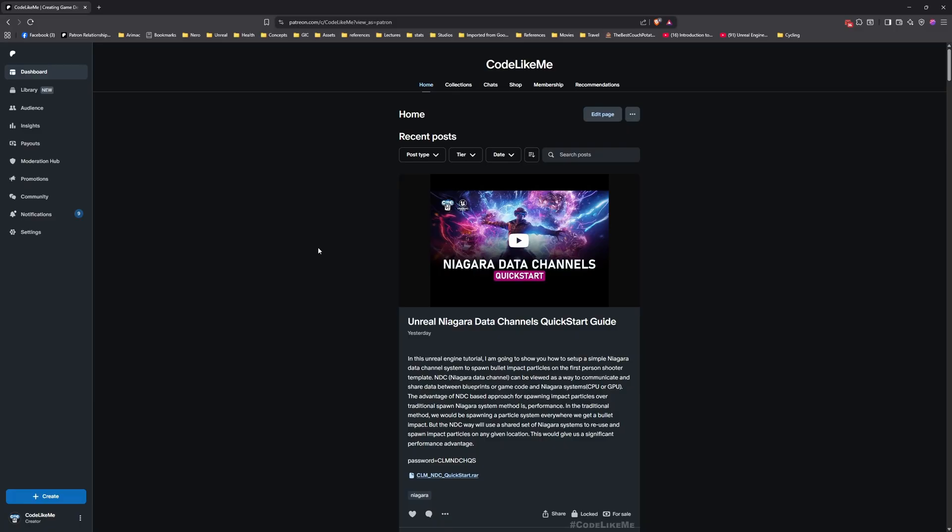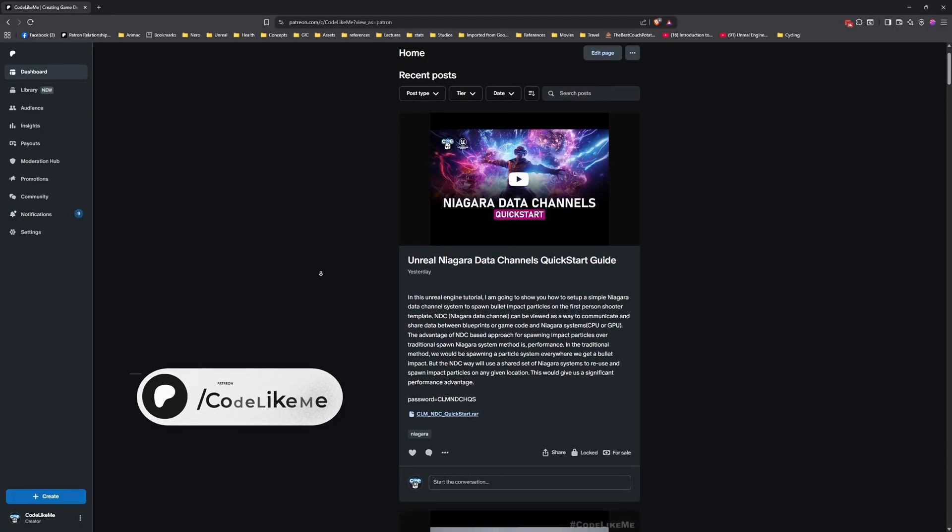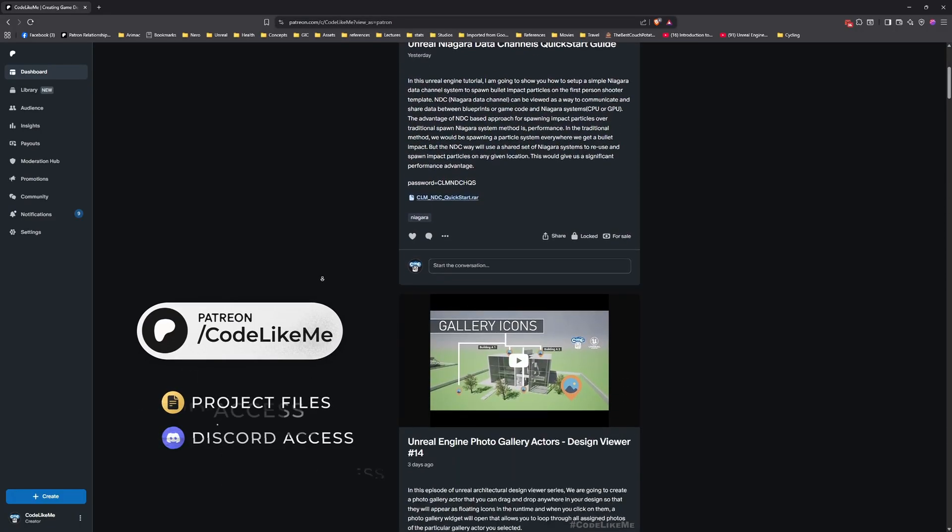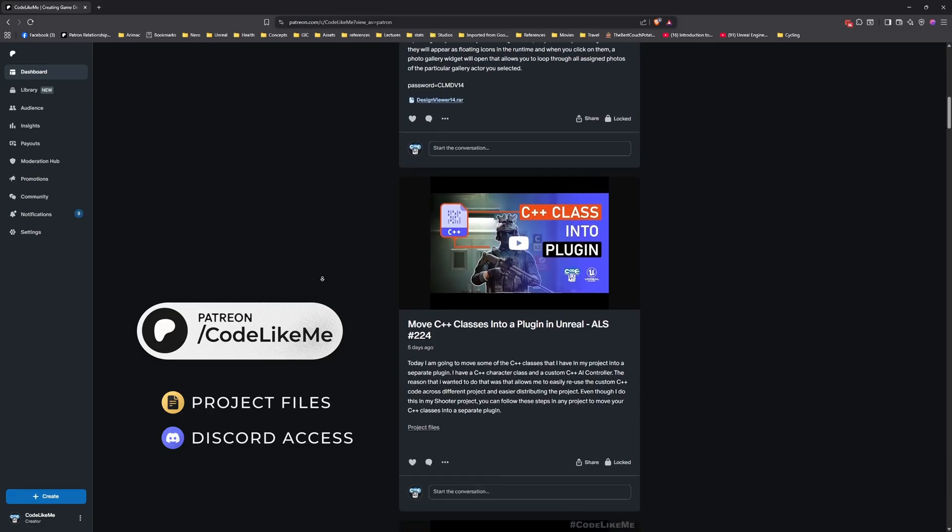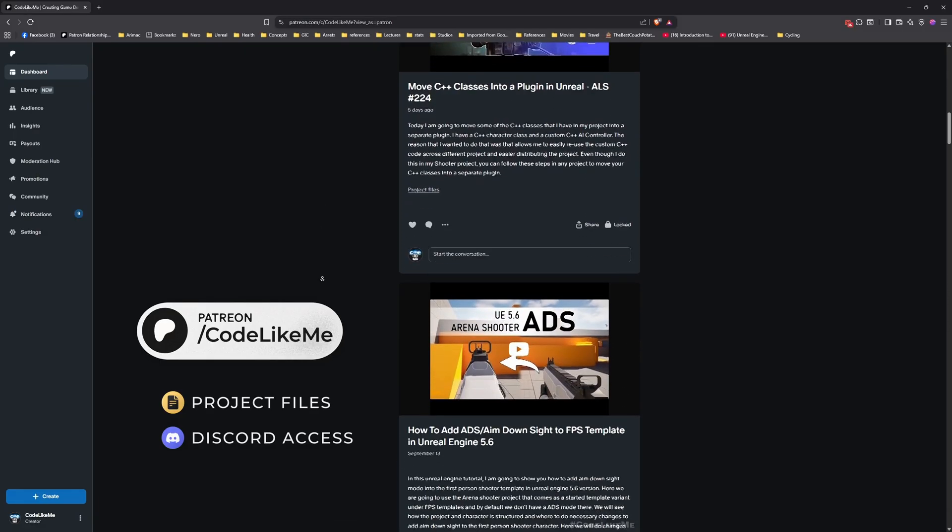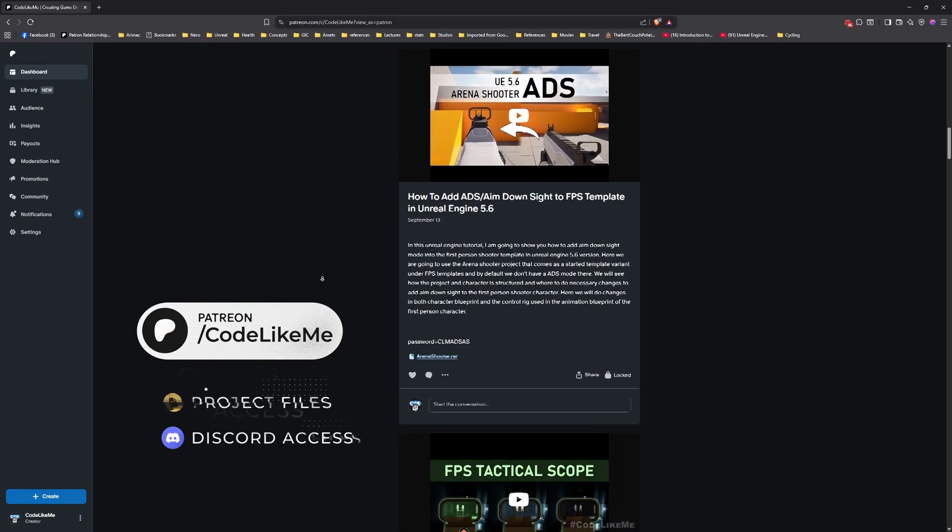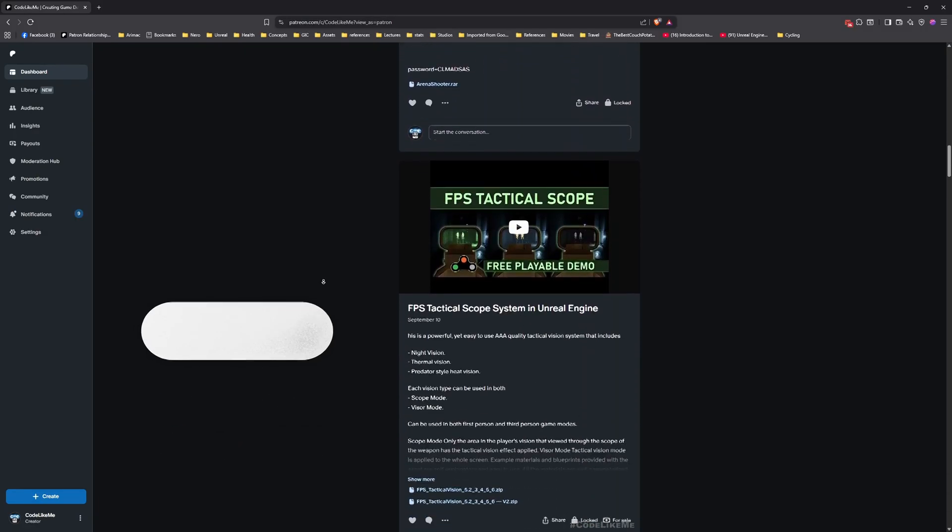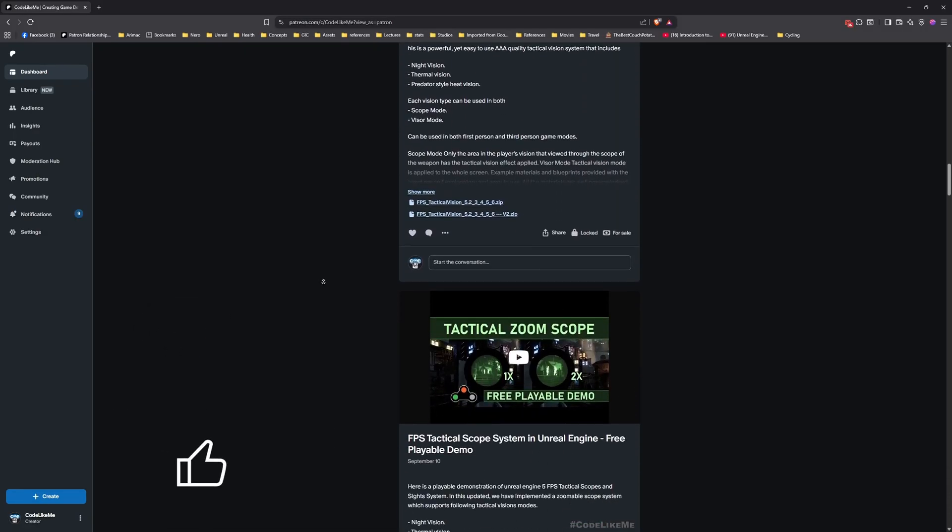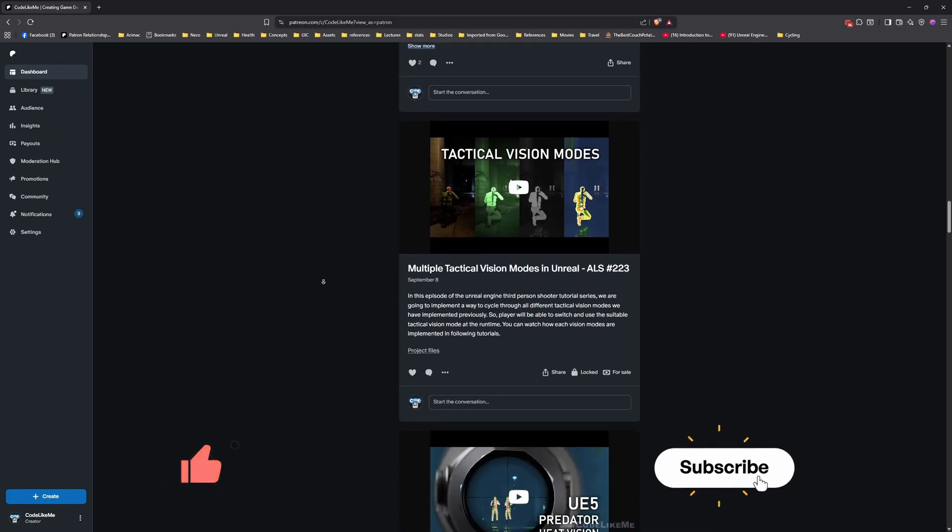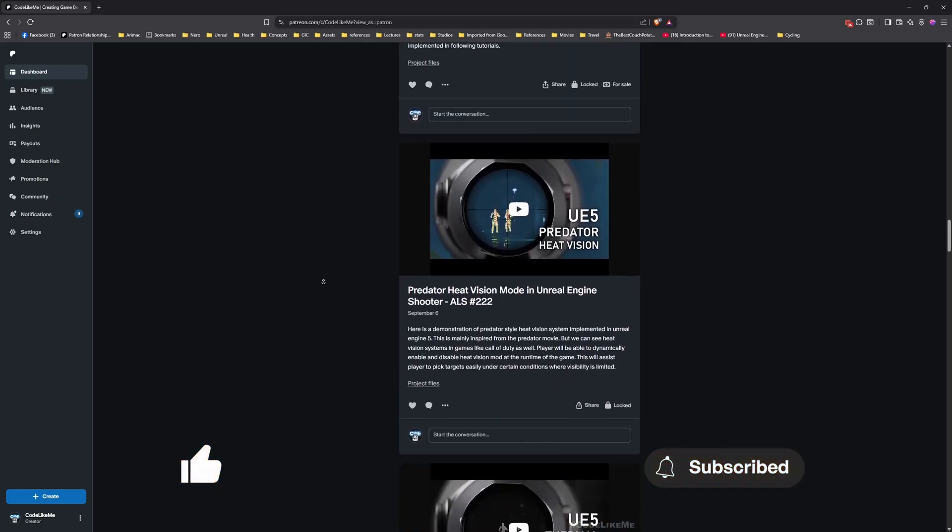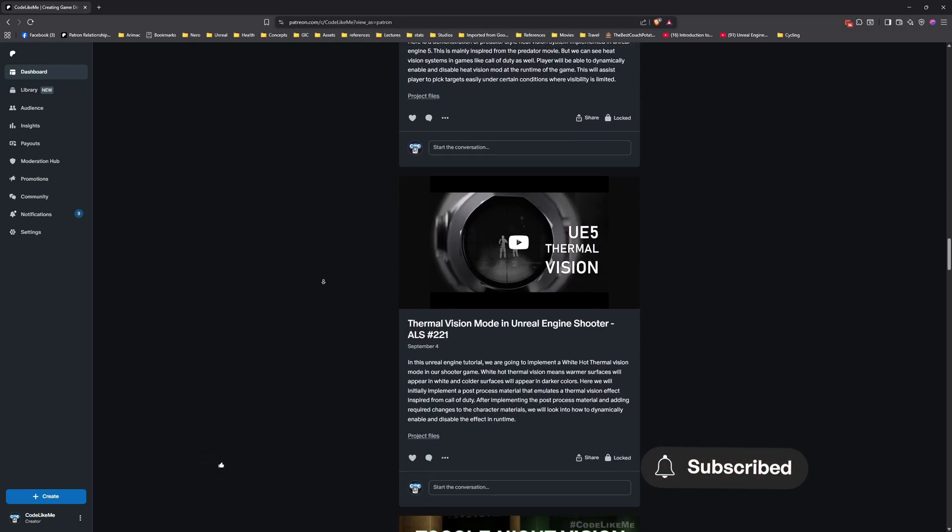Right, so thanks for watching. As always, updated project files will be available for download here in the Patreon page. Link would be in the description below. And let me know if you have any questions in the comments. See you in another episode, goodbye.